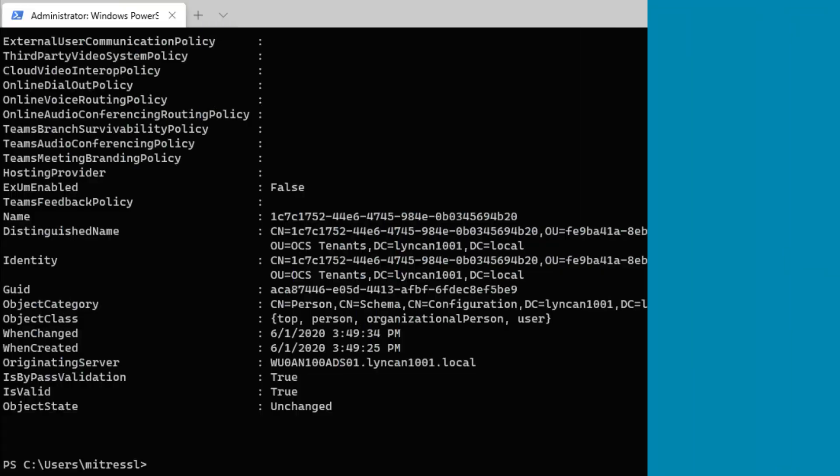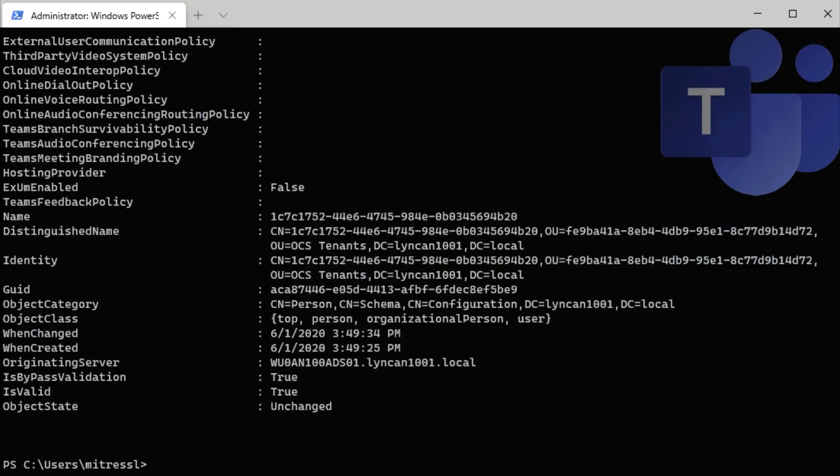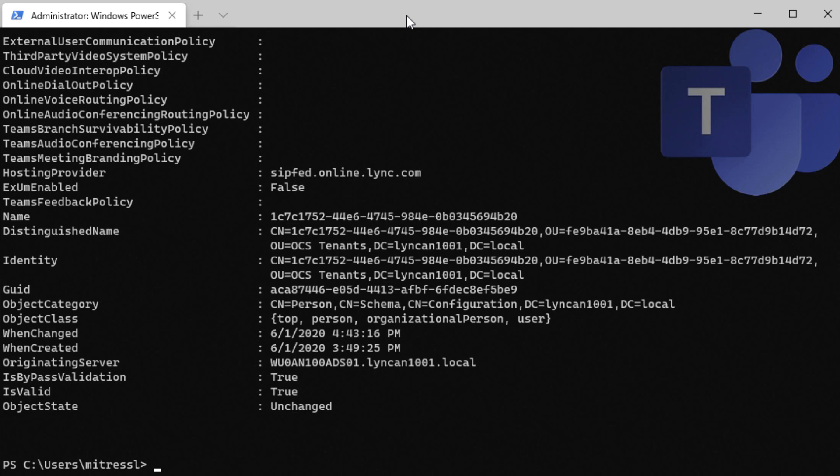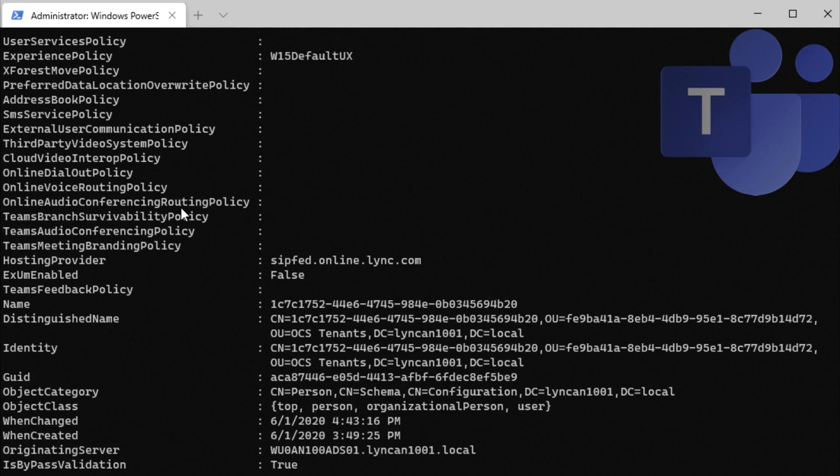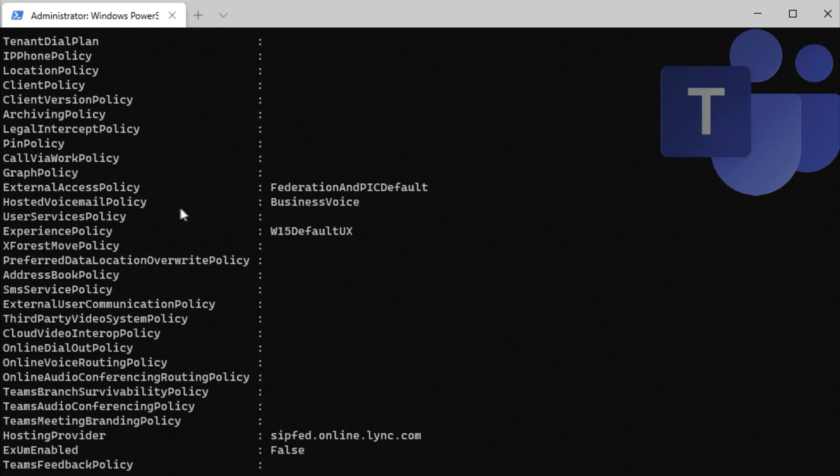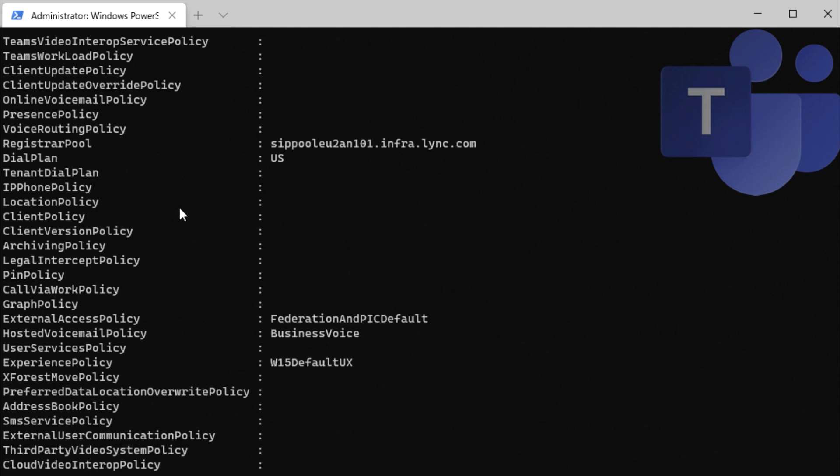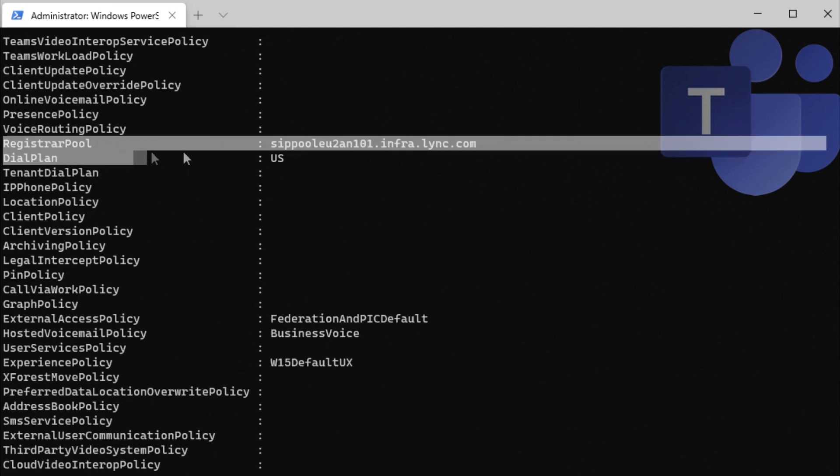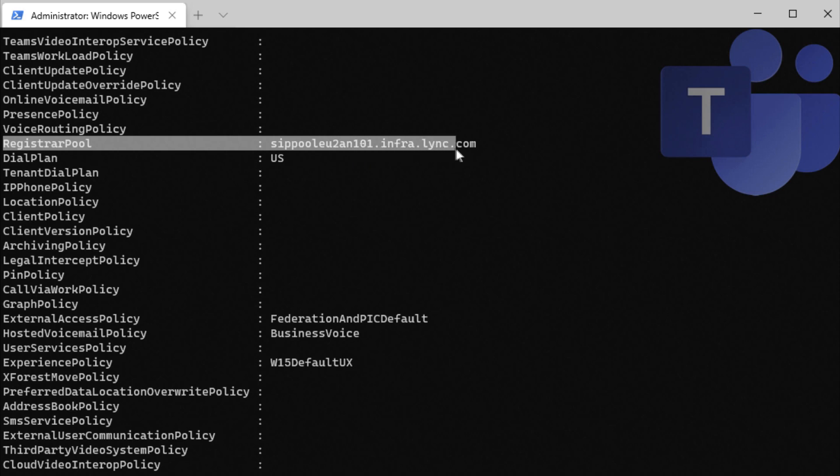And it's been about an hour and the account has been created. And we can run the Get CS Online user account to make sure we have a value in the Registrar Pool field. So if I scroll up here and look for it, here we go. We have a value in Registrar Pool.